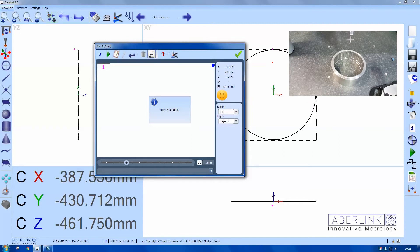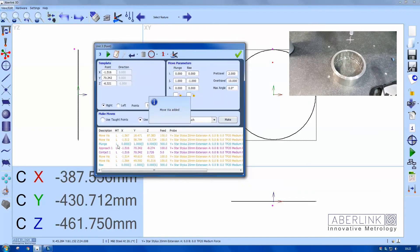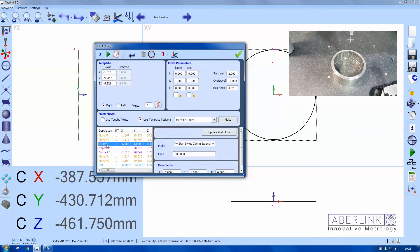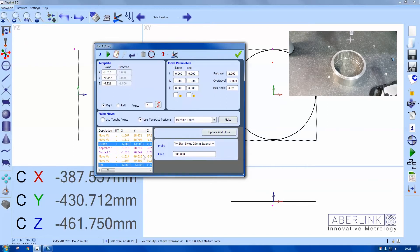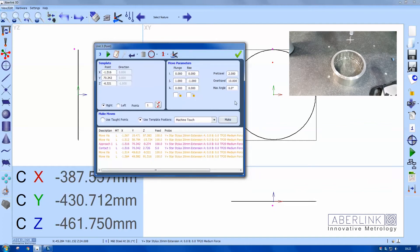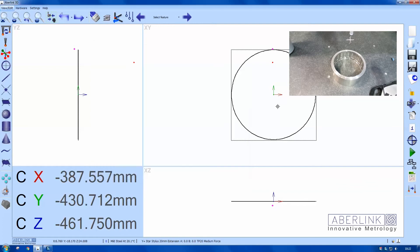Okay. Now I need to edit my probe moves to remove the plunge and rises. So again, hold down the control key, right click, delete row, update and close.